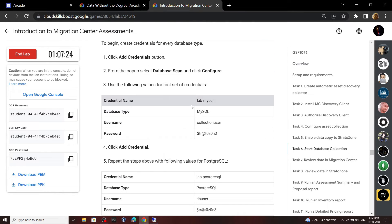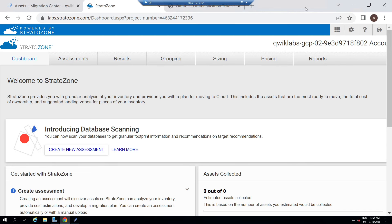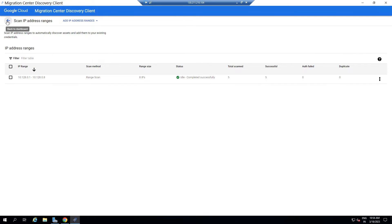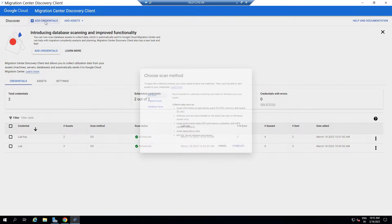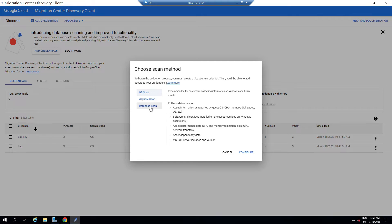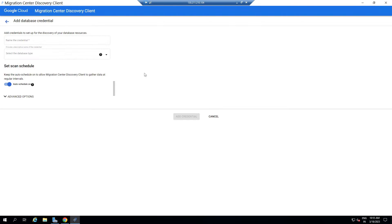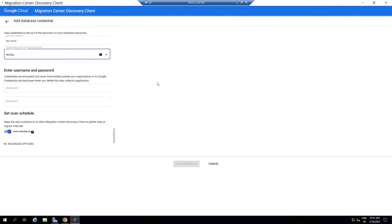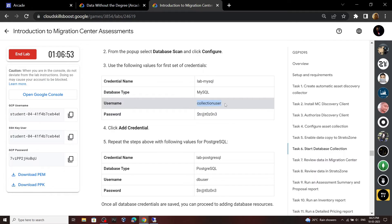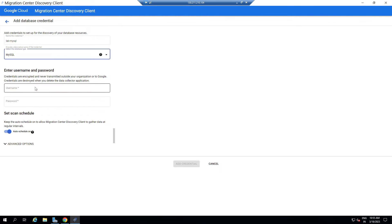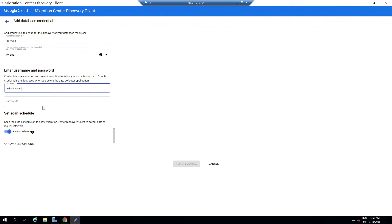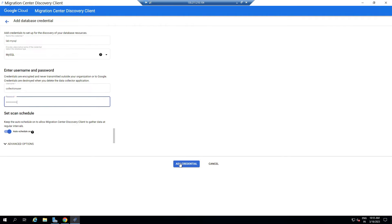Now scroll down and copy this credential name. Open the RDP, minimize Chrome, and open Migration Center. Again click on Add Credential. Select the Database Scan option, then click Configure. For the name of the credential, paste the copied text. Then for the database type, select MySQL. For the username and password, use this. Then click Add Credential.